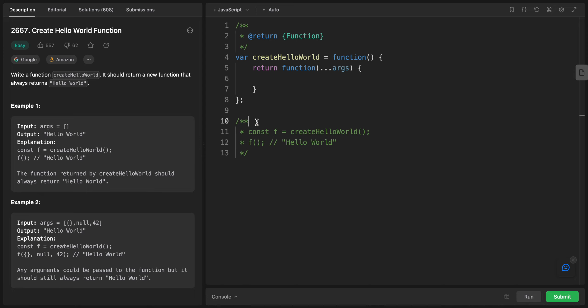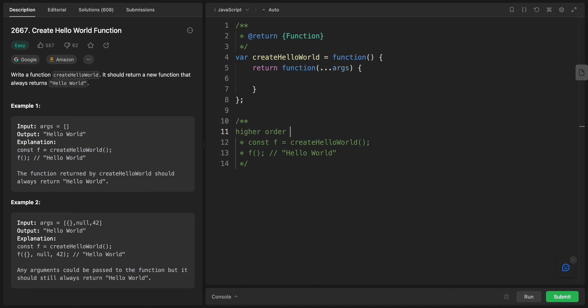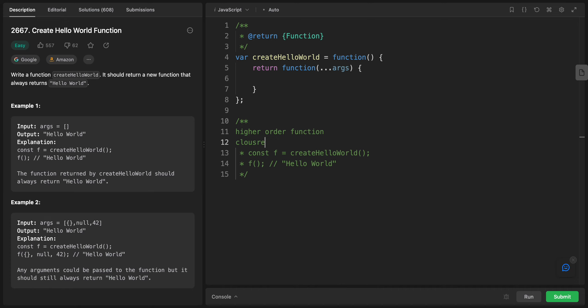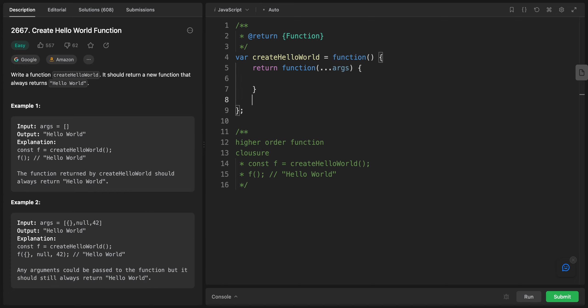To solve this problem, we need to deal with two things: first, something called a higher-order function, and second, a closure. These are the main two concepts we'll use to solve this problem. But before solving it, since this is a fundamentals video, I want to talk about actual JavaScript functions first.